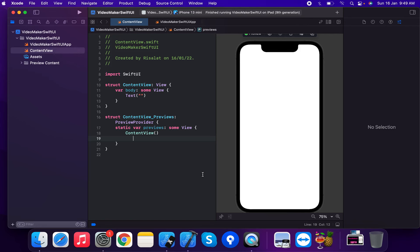Hello, my wonderful subscribers. I am Risalas Sadiq. Today I am going to discuss LazyHGrid in SwiftUI. LazyHGrid is a container view that arranges its child views in a grid that grows horizontally, creating items only as needed.